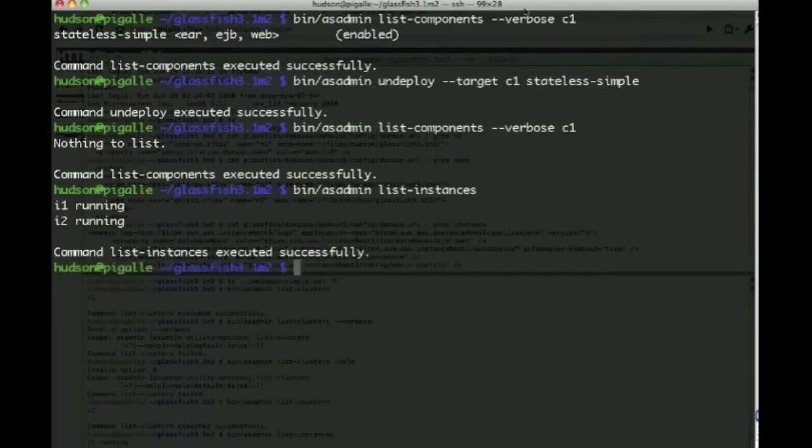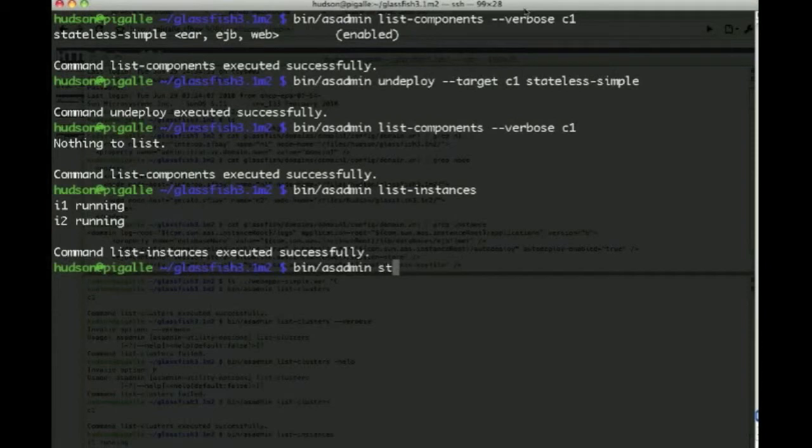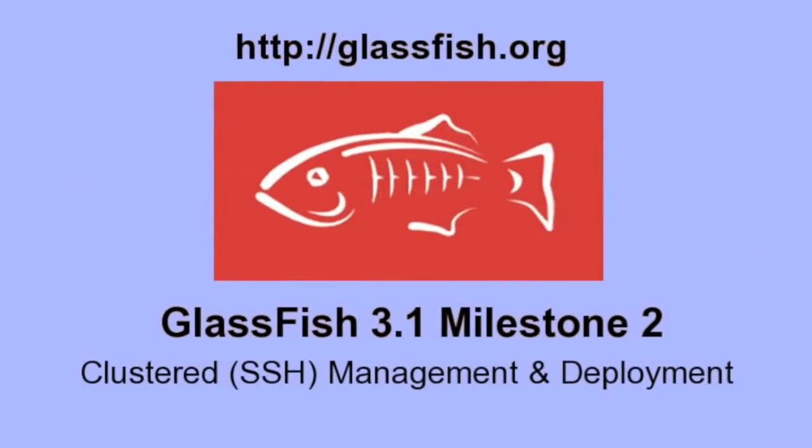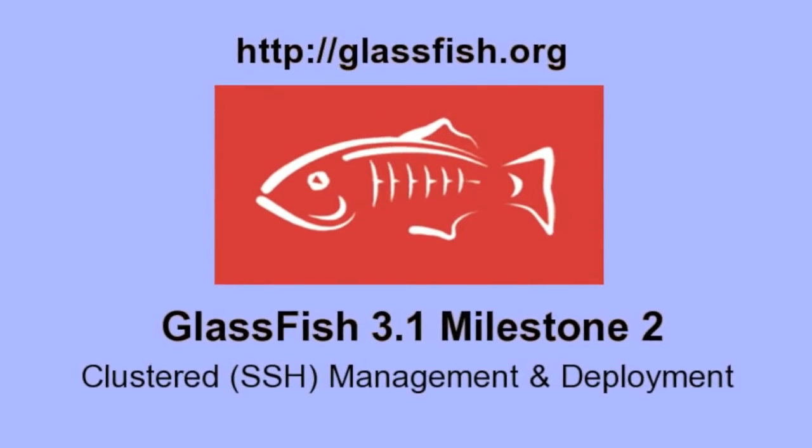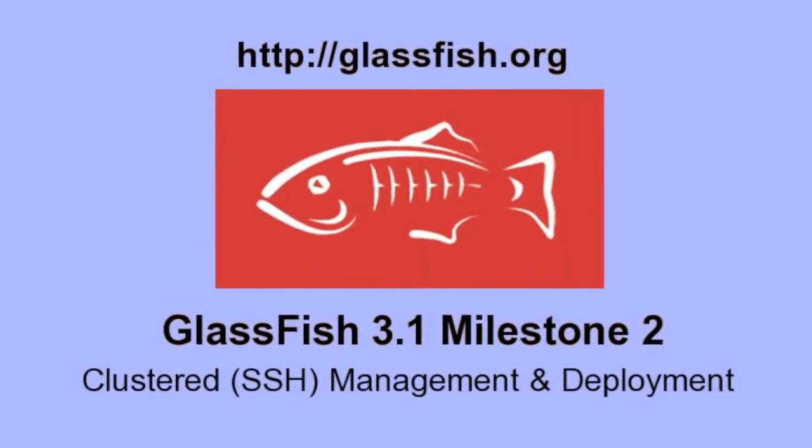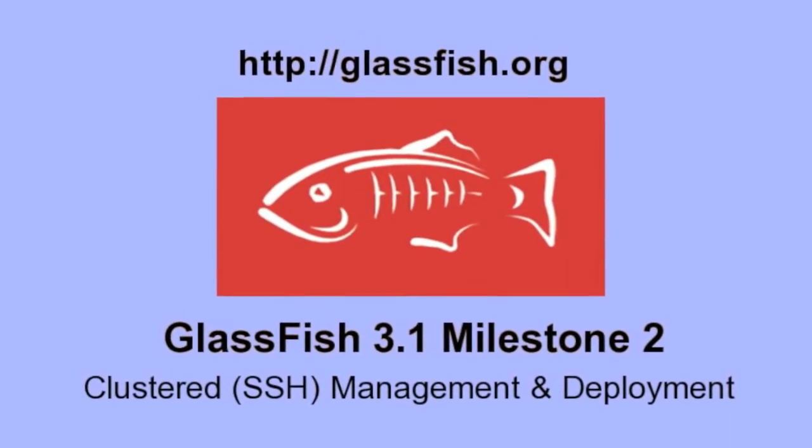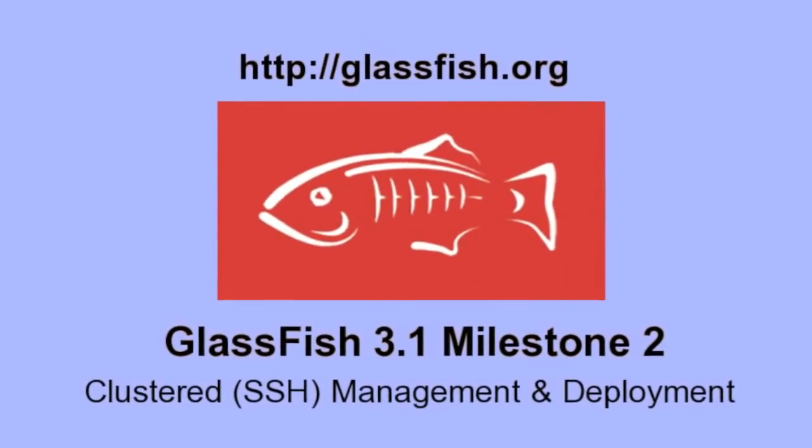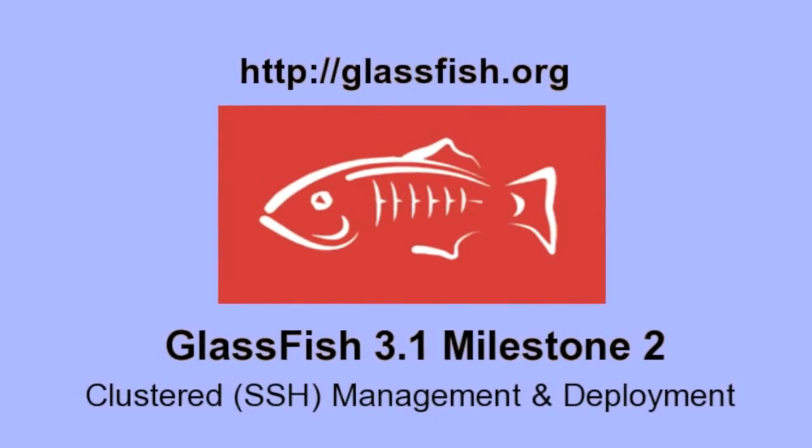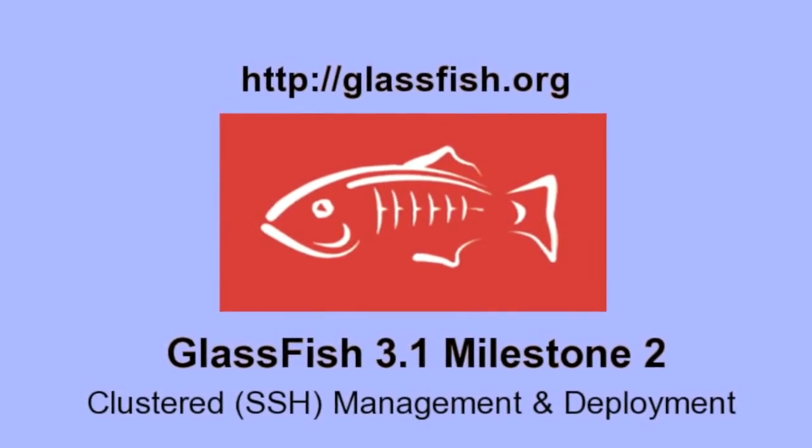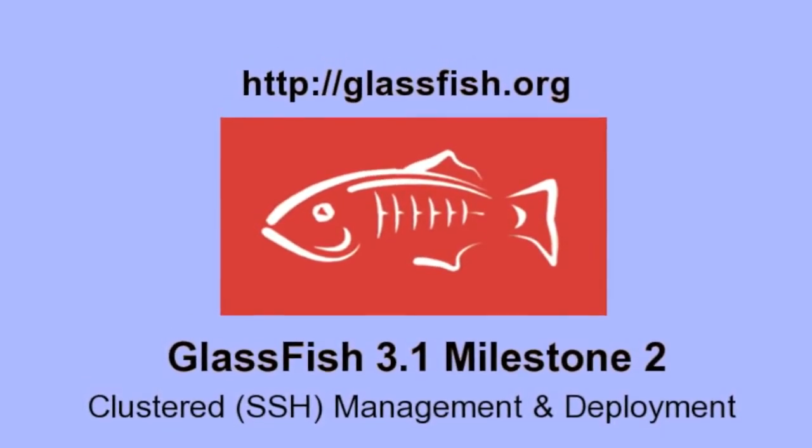You can see that we still have two instances running, and to close this demo we will actually stop the cluster C1. So this is still early days, so comments are more than welcome. Please visit glassfish.org and try it out for yourself. Thanks for watching this demo.